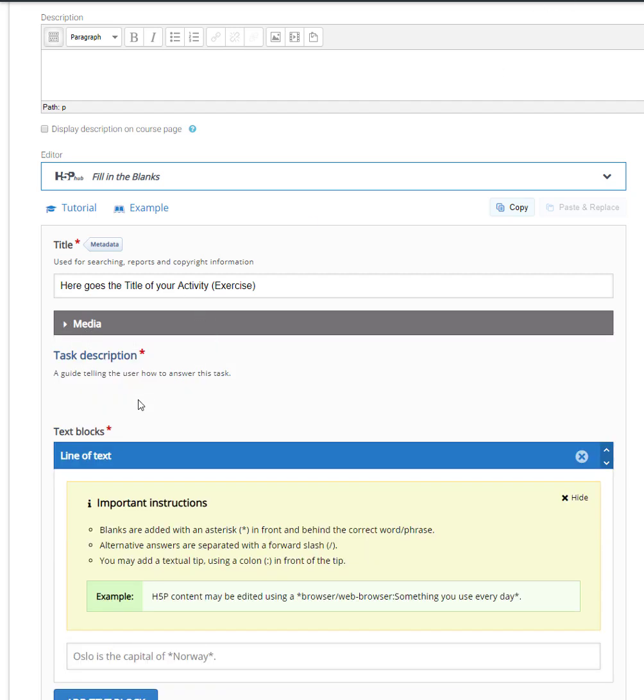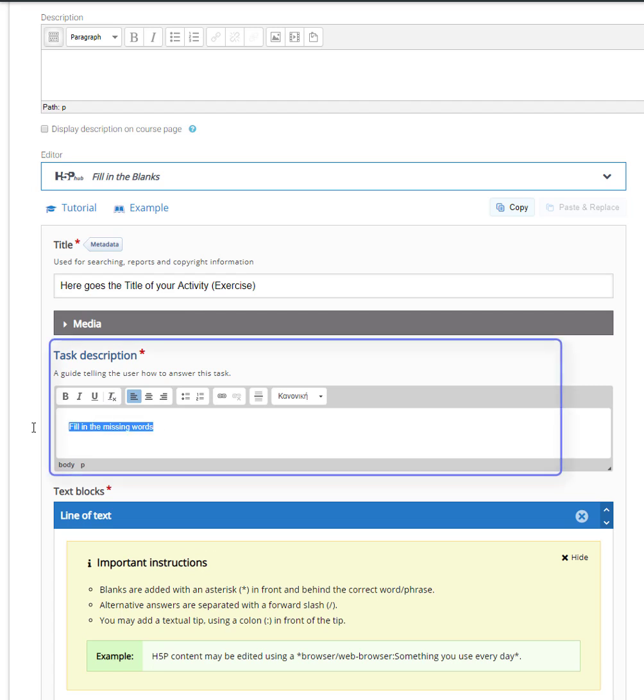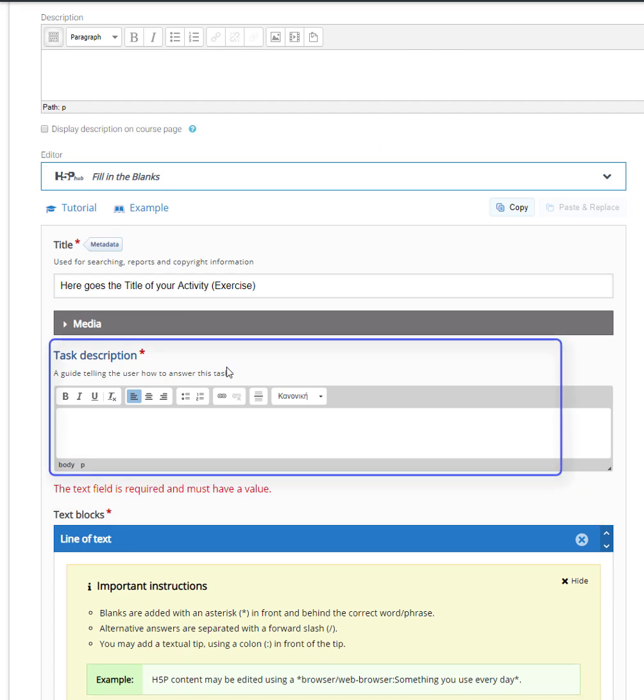Next, you have to type a description at the task description field. In this field you are normally supposed to explain to the learner what has to be done in order for the exercise to be completed.